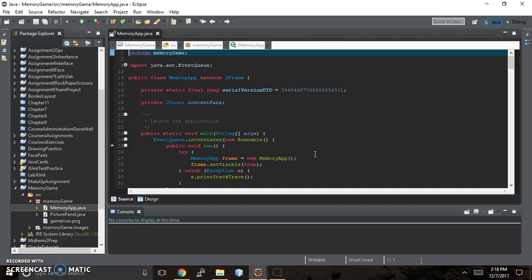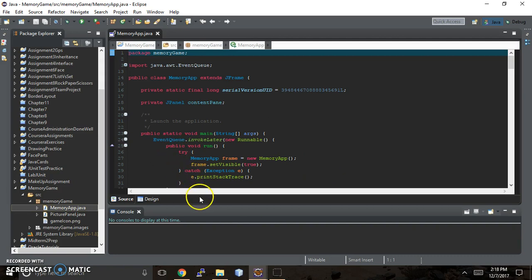Hi, it's Karen here, back with Karen Coates, and in part three, the previous video of the memory game, I had showed you the empty window and I had started to add the grid layout to the window, but then it wouldn't display.